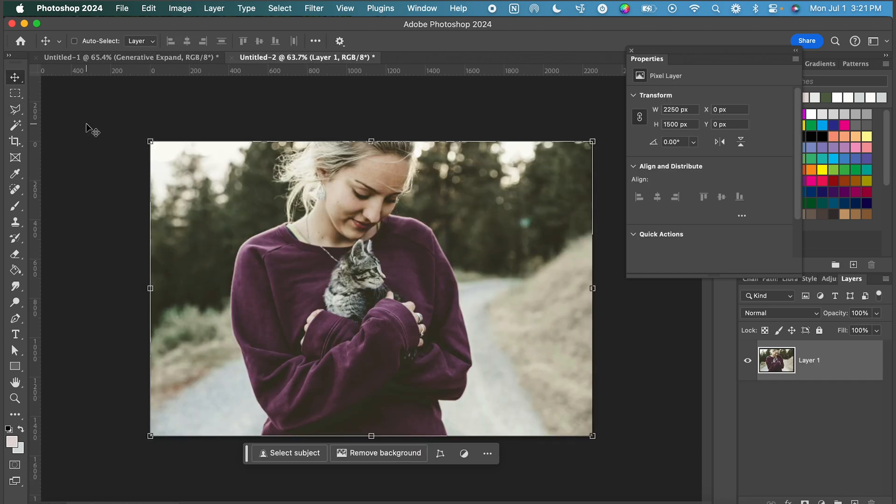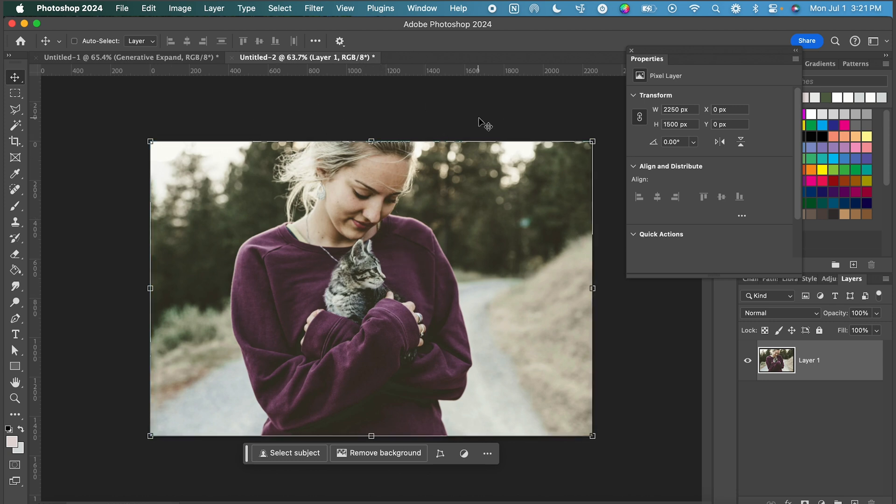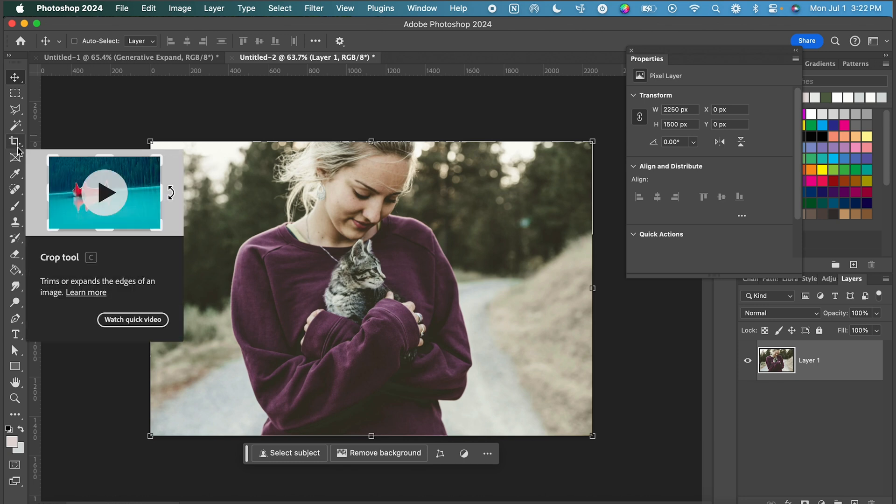All right. Scenario number two. You gave grandma your phone. She took a picture of you and your kitten but she completely cropped off the top of your head.